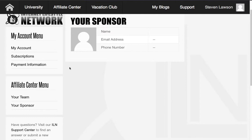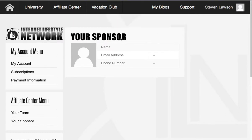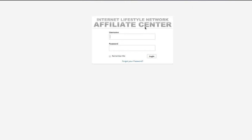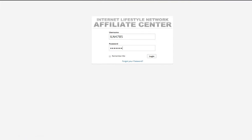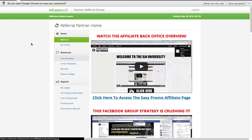So we'll come back out of here now and go over to the affiliate center. So we'll come to the top and do our affiliate center login. So here's our affiliate center — this is Infusionsoft, and this is separate from the main platform.